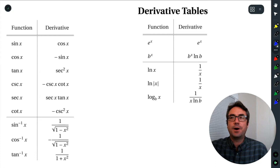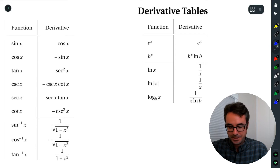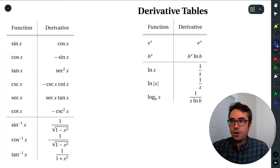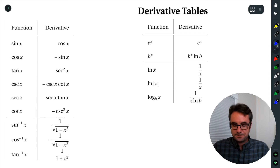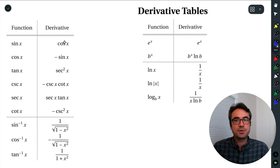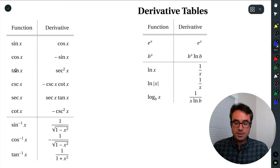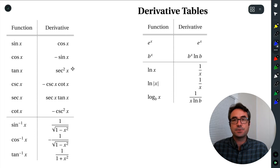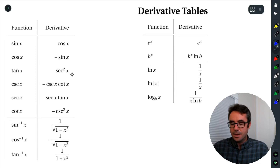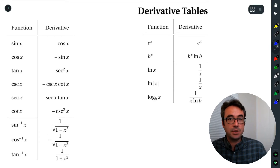Let's remember back to all of our good old-fashioned derivative tables. These are all ones we've looked at before. If we wanted to differentiate sine x, the derivative is cosine x. If we wanted to differentiate cosine x, the derivative is negative sine x. Derivative of tan is secant squared. So we have all of these nice derivative tables that we've looked at.